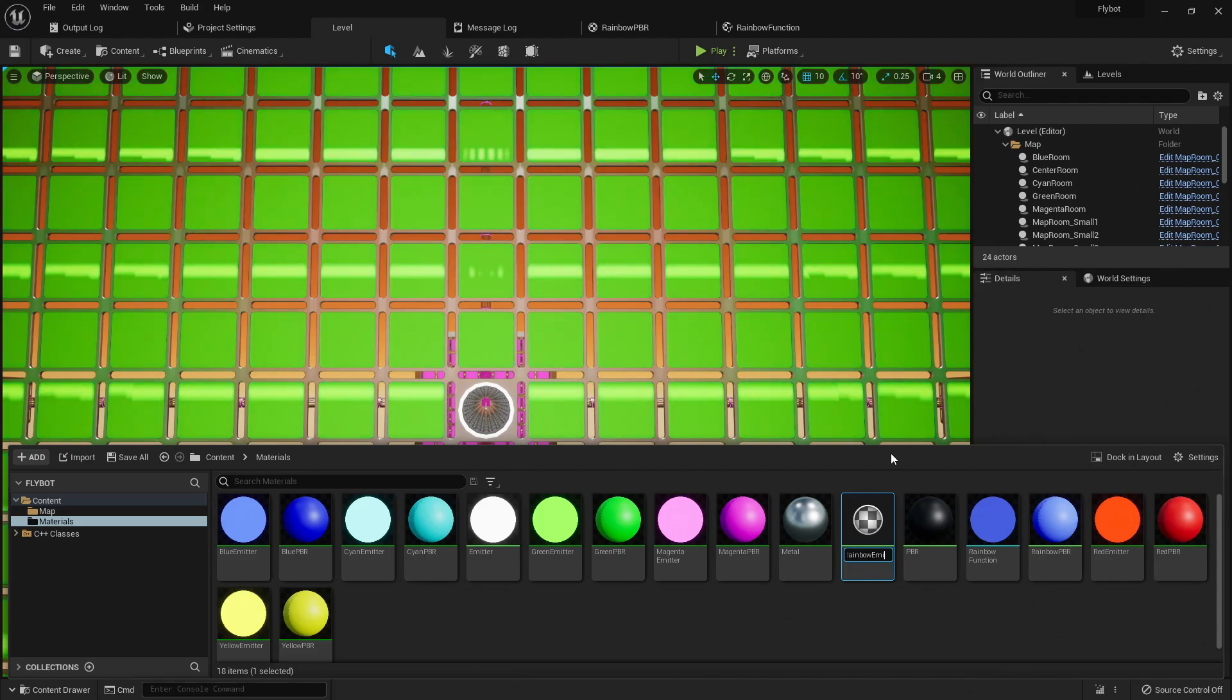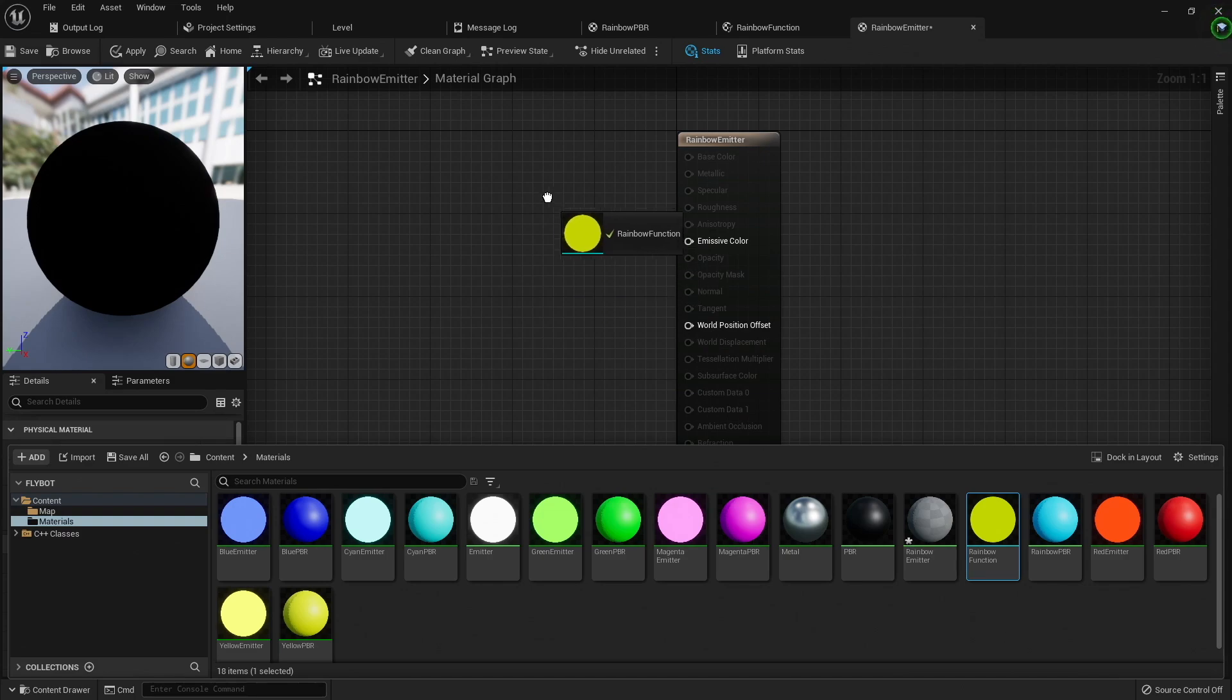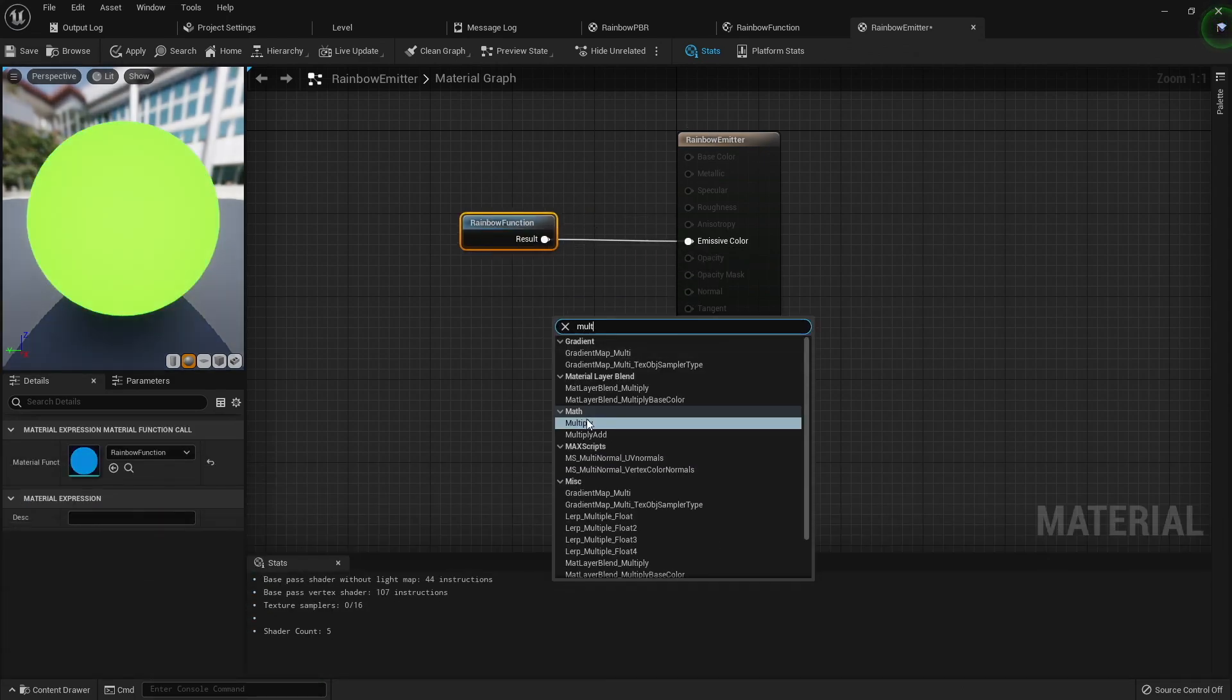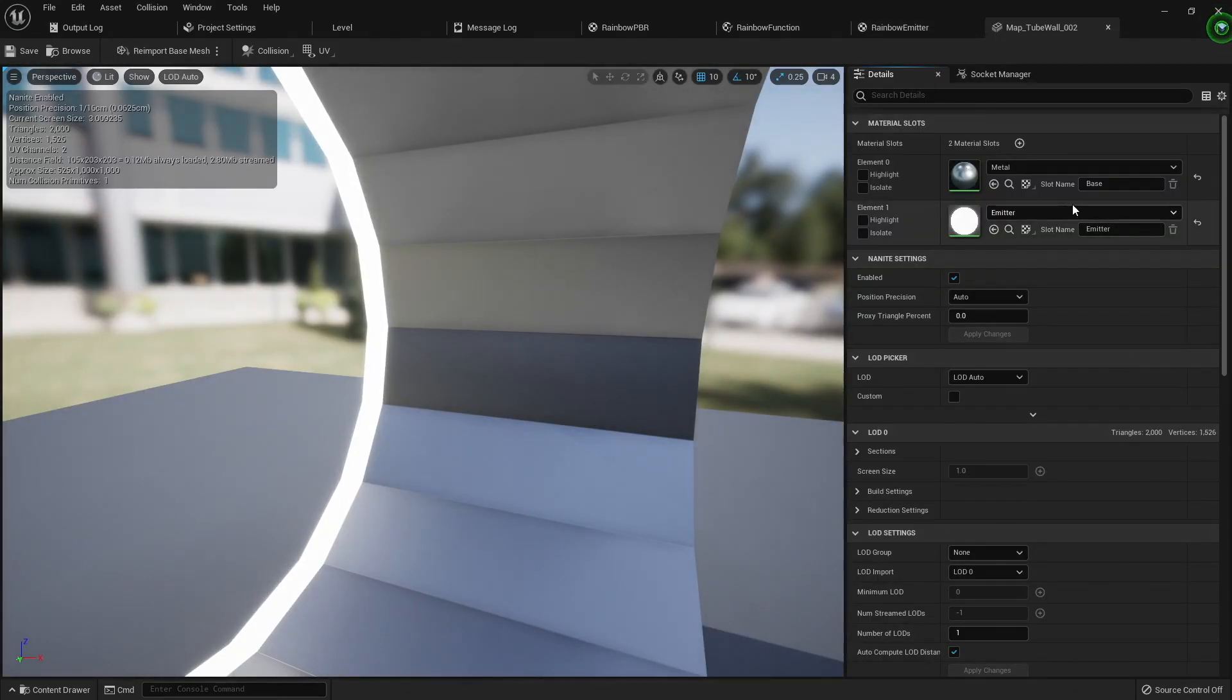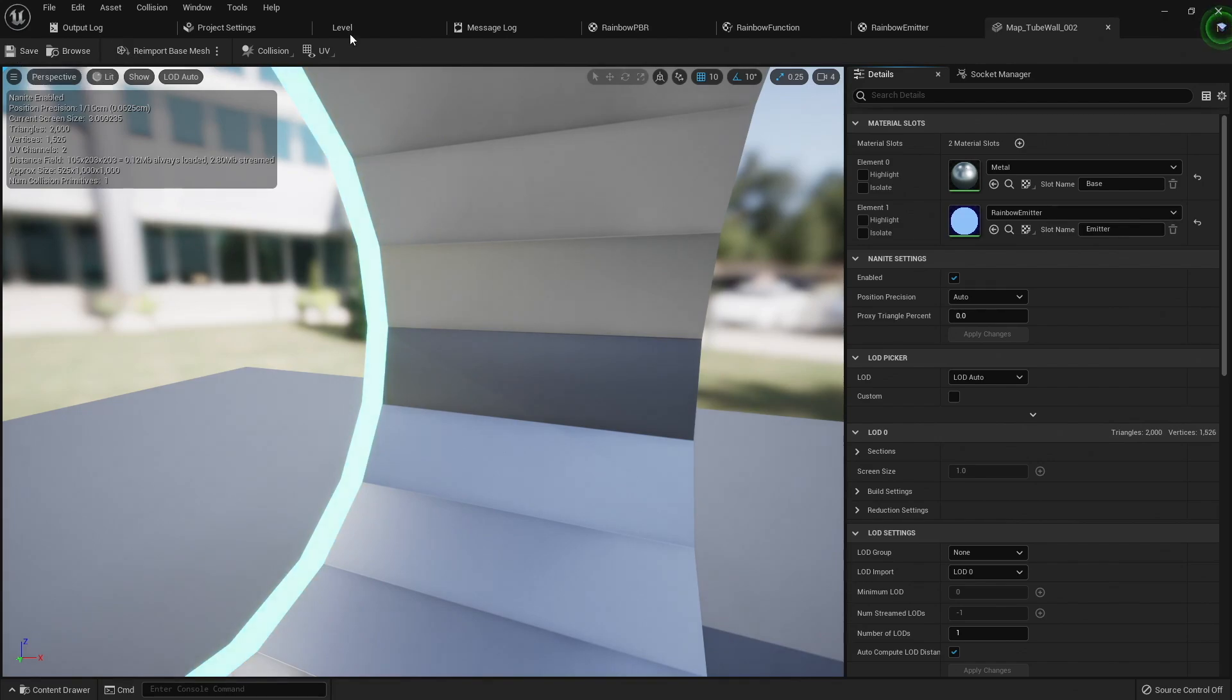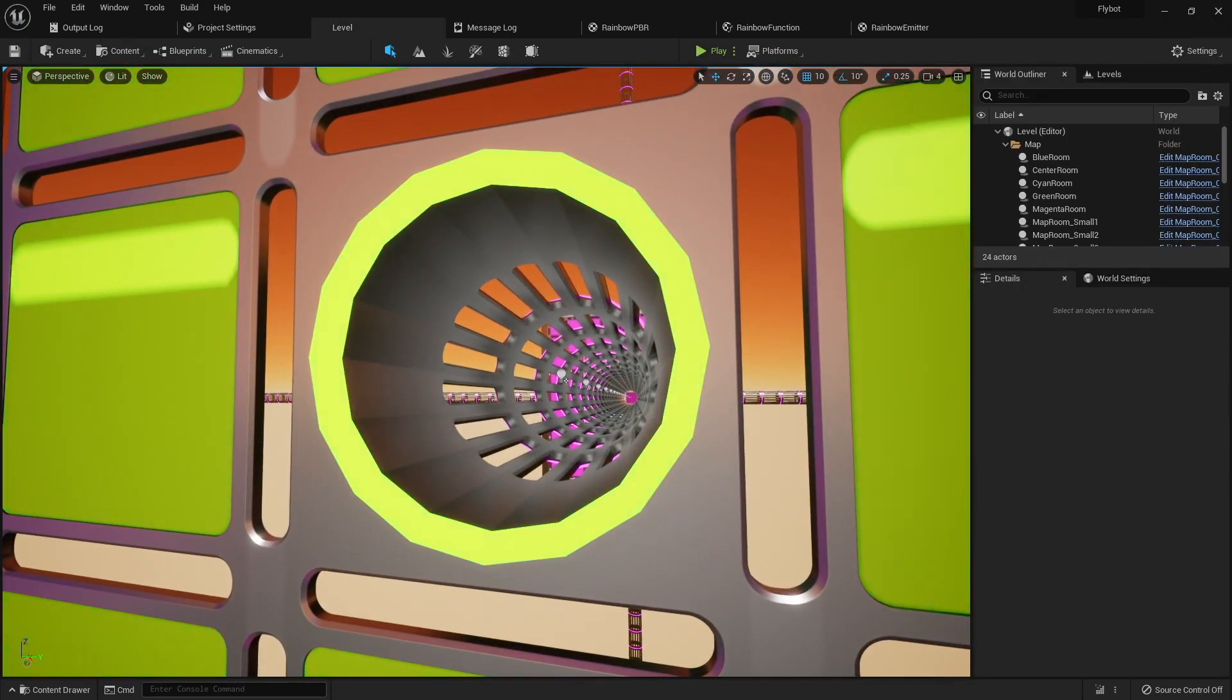Next, I'm going to create a rainbow emitter material, change the shading model to unlit, drag that same rainbow function into it, and then connect it into the emissive color. I'm also going to put a multiply node in here, and multiply the color times 3. This is because you can make the emissive color greater than 1 to make it shine as a brighter light. I'll then set this new emissive material as the default material on our tube wall mesh. Now if we go into the level, we can see the tube entrance light changing with the color of the walls.